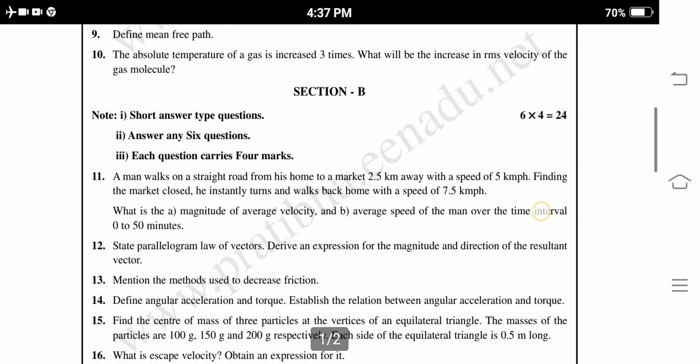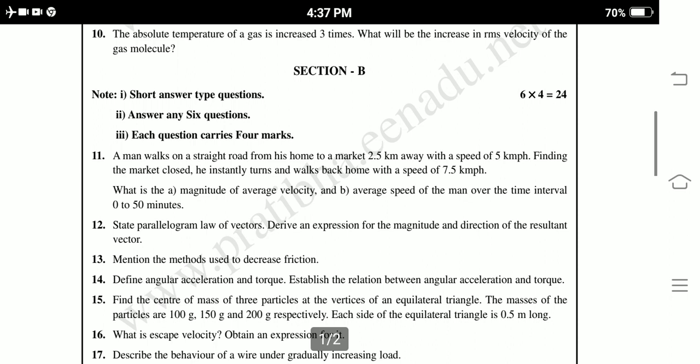Section B: Short answer type questions. Answer any 6 questions. Each question carries 4 marks, totalling 24 marks. Eleventh question: A man walks on a straight road from his home to a market 2.5 km away with a speed of 5 km per hour. Finding the market closed, he instantly turns and walks back home with a speed of 7.5 km per hour.